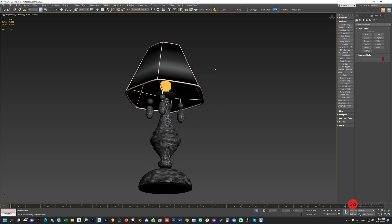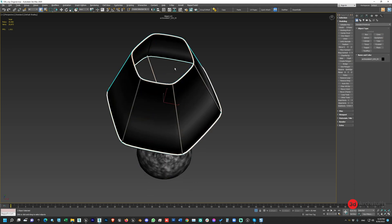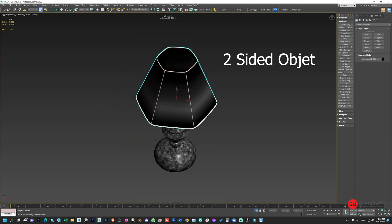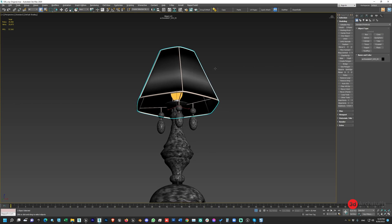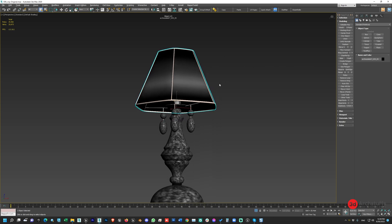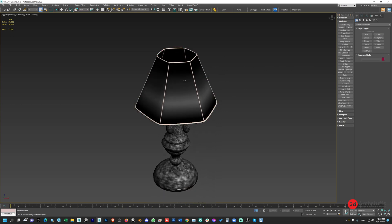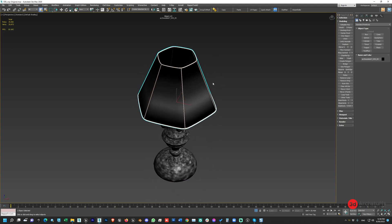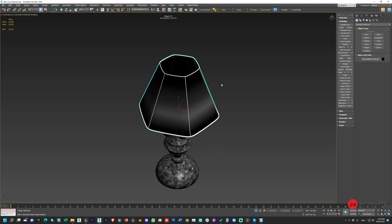The next very important step is applying a Shell modifier to this object, because it is not a shelled mesh. When we bring it into the engine it won't behave properly and give the result we need. If you apply a Shell modifier it will have surfaces on both sides, so you'll be able to see this lamp from both sides, giving a better result in Unreal Engine.